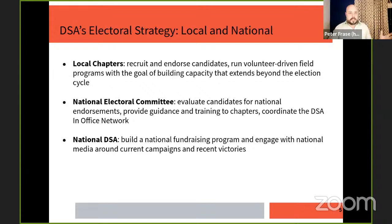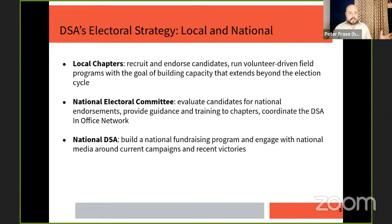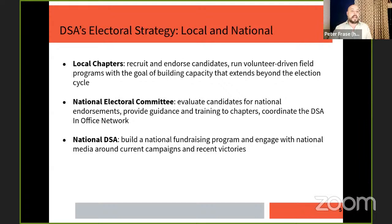How does this fit together organizationally? DSA is a pretty much bottom-up, decentralized organization. Electoral strategy really comes up from local chapters. It's the local chapters that have the ability to recruit and endorse candidates — they know the conditions on the ground, they know where to invest in a race, they know who the candidates are to support, oftentimes because they are our own members. We run the volunteer-driven field programs intended not just to win but to build durable power beyond that election cycle.